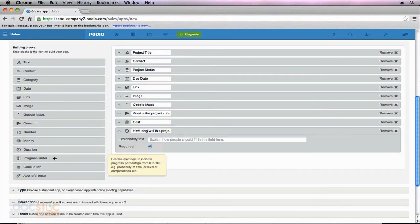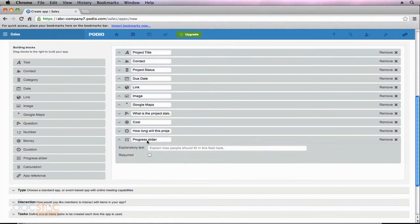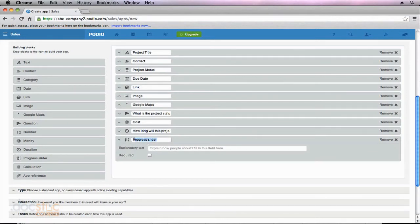Moving down our list, we have the progress slider field. This is basically a slider where the user can choose on a scale from 0 to 100. I'm going to call this field 'project completion percentage,' so that as the project is being completed, the user can specify whether it's 20% completed, 40% completed, and so forth. I'm also going to require this field.